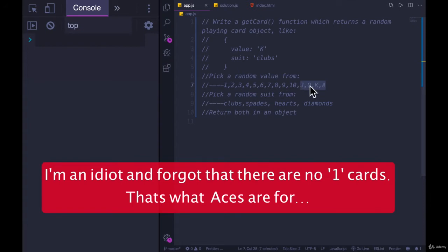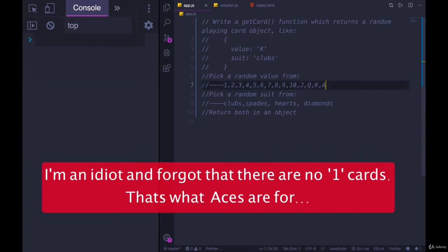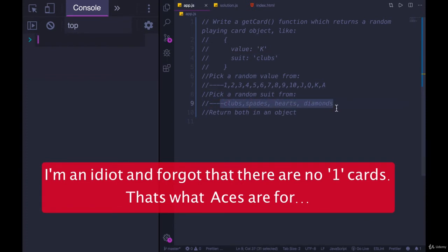You can just use letters there, so return a string here. We'll be working with strings like the string one, the string A for value, and then pick a random suit: clubs, spades, hearts, diamonds.